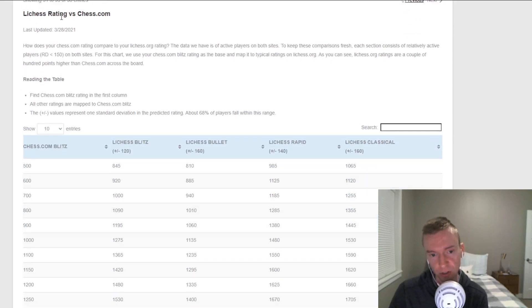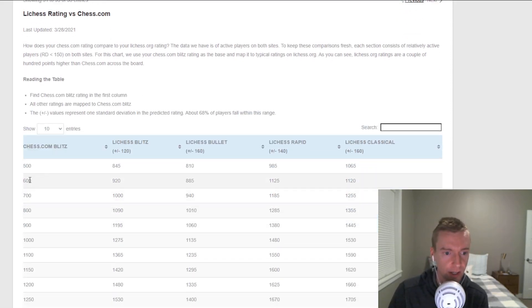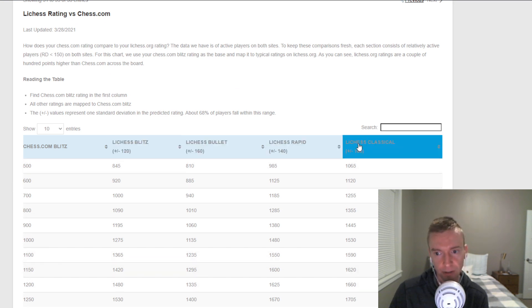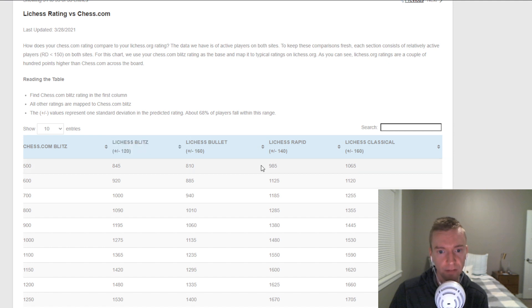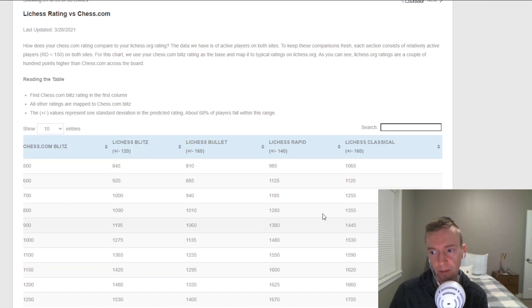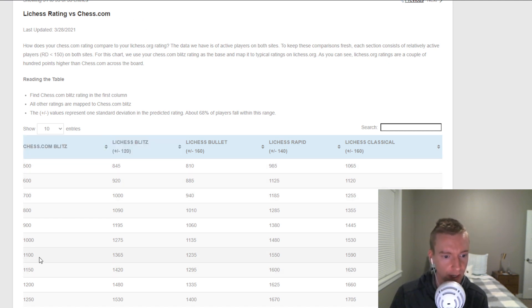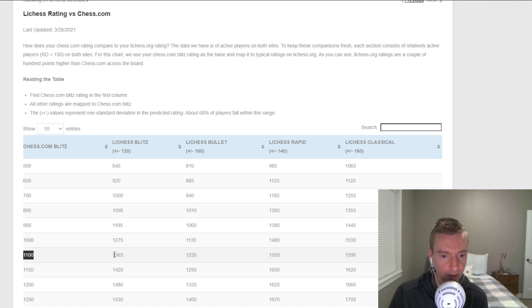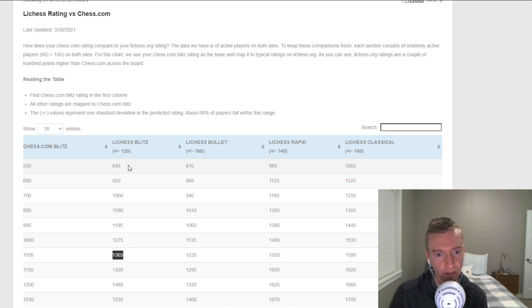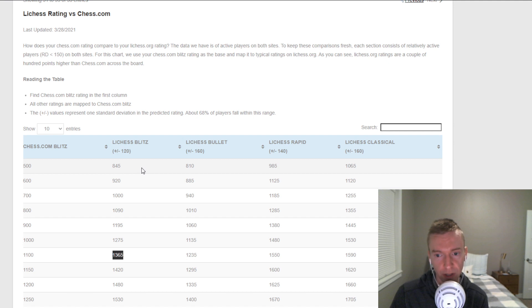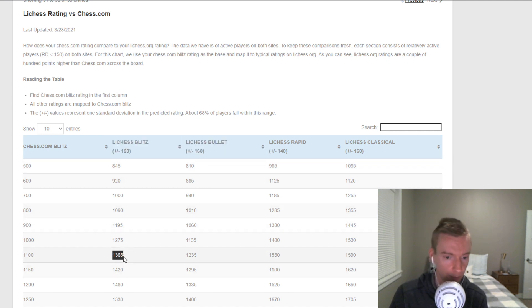Now let's look at Lichess versus Chess.com. Here's Chess.com Blitz in the first column. And then we have Lichess Blitz, Bullet, Rapid, and Classical. All of these ratings are mapped to the first column. And that's the same thing in the first table as well as this table. If your Chess.com Blitz is 1100, that's approximately 1365 Lichess Blitz on average, plus or minus 120. So, it's a fairly narrow band. One of the narrowest bands that you'll see on this page. That means 68% of the time, you're above or below this level by 120 points.